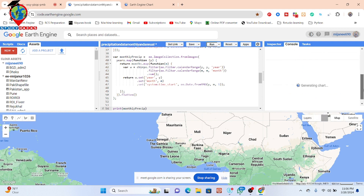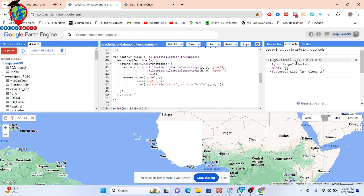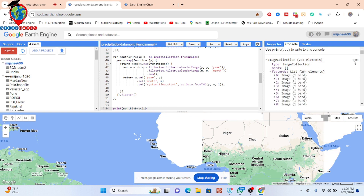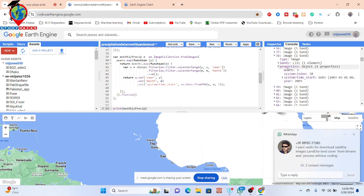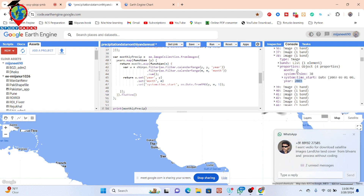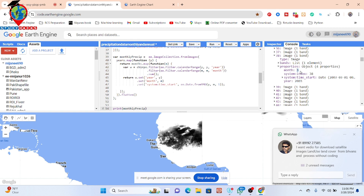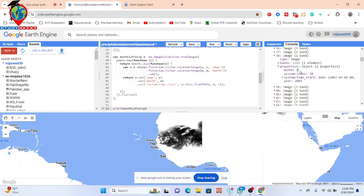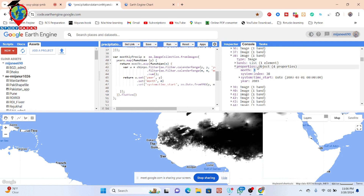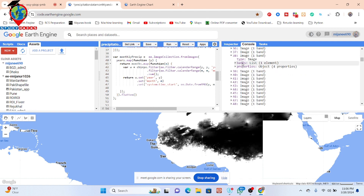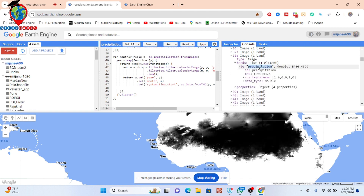I'll simply copy the monthly precipitation variable and print it so I can get all the collection information. Click on here — you can see the features. Suppose I click on one — here you can see it's one kind of month, basically 2023 December. But it's March — January, February, March. You can get this result for March. It's only for one band.